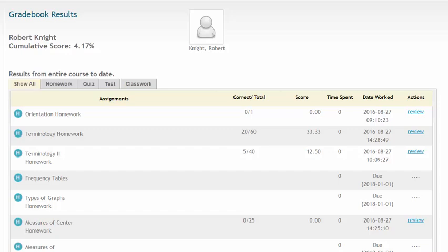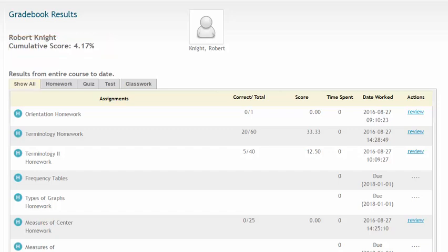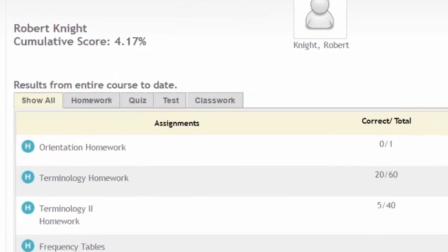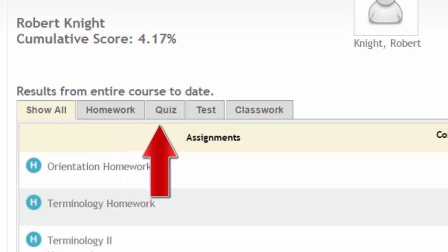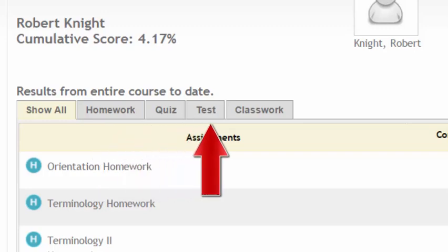It is important to understand the difference between the percent score, your average, and the cumulative score that appears in your gradebook. Each assignment in My Class Text will belong to one of four categories: homework, quiz, test, or classwork.